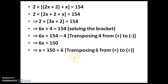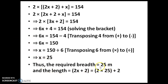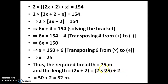So x equals 150 divided by 6. When multiplication comes to the RHS it becomes division — transposing 6 from multiply to division. So 150 divided by 6 is 25. That is the breadth value. But you should not stop here — you have to continue and answer what the question asked. Breadth is 25 metres. Then what is the length? Length is 2x plus 2, substituting x equals 25: 2 into 25 plus 2 equals 50 plus 2, that is 52 metres.